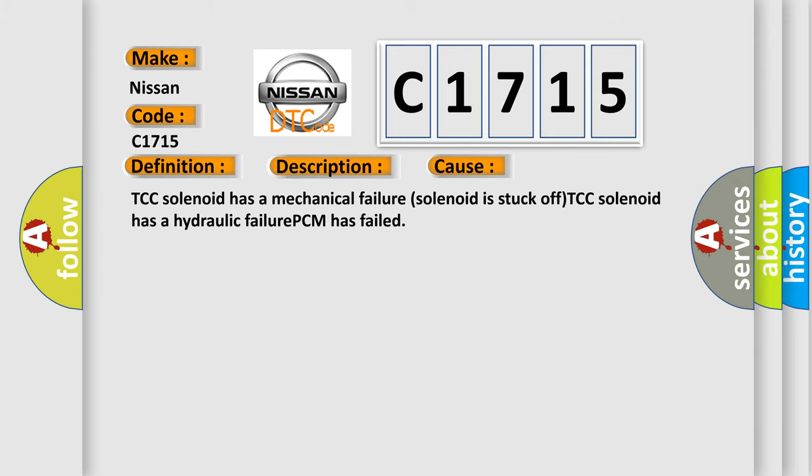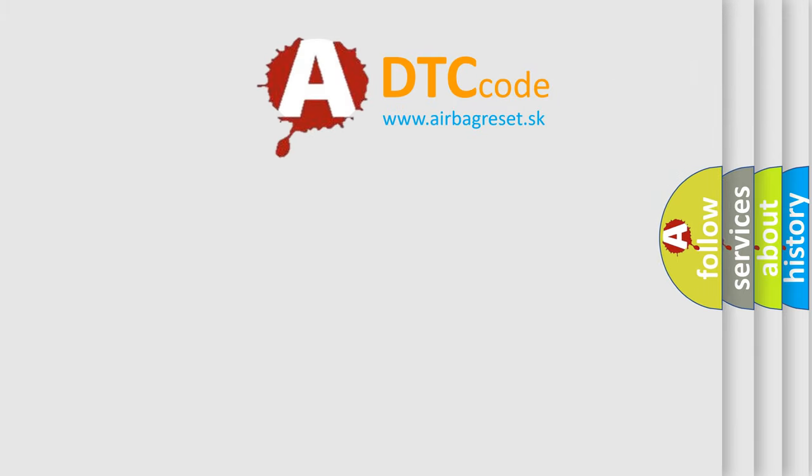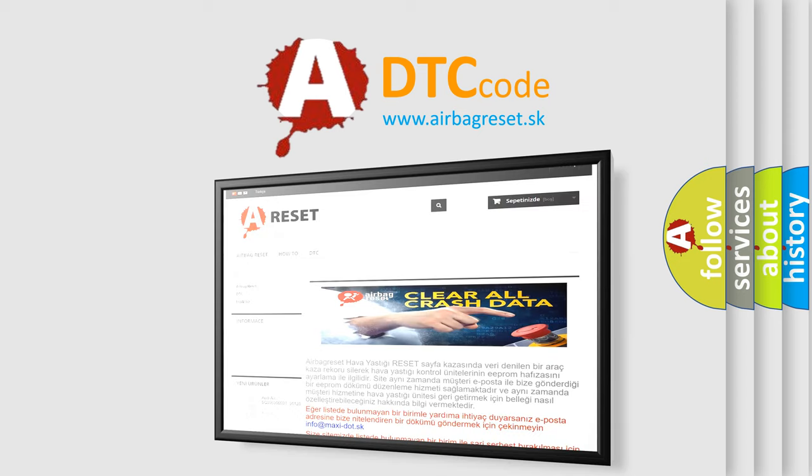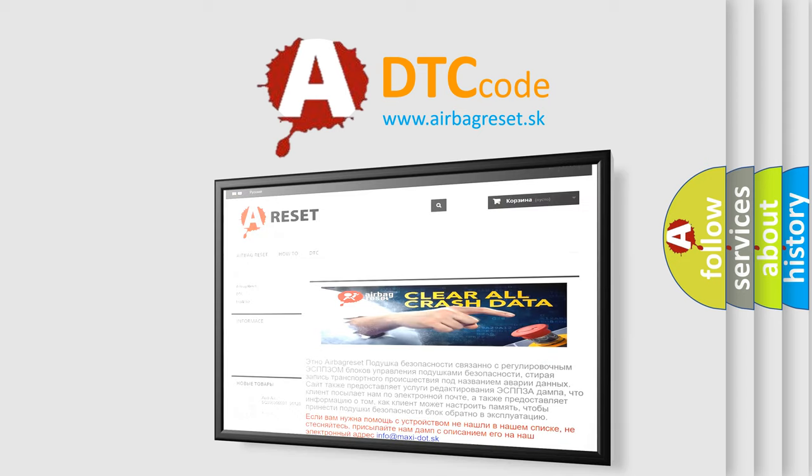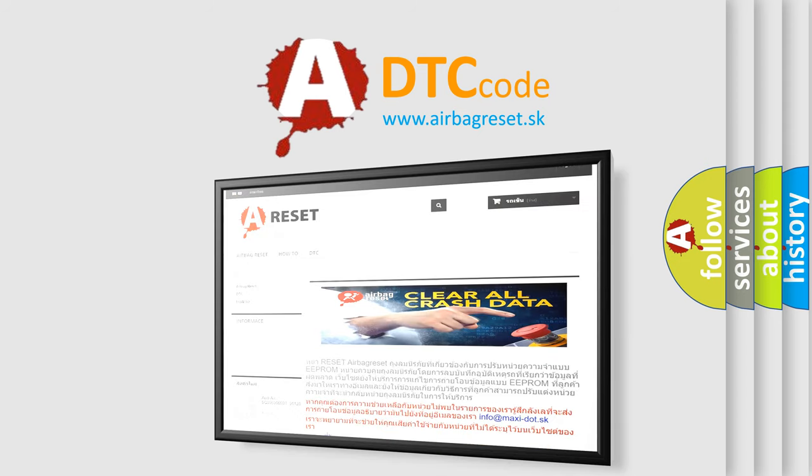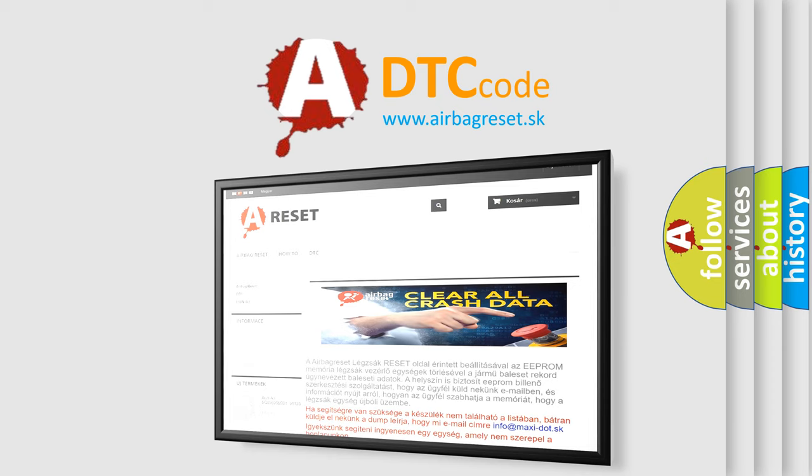The Airbag Reset website aims to provide information in 52 languages. Thank you for your attention and stay tuned for the next video.